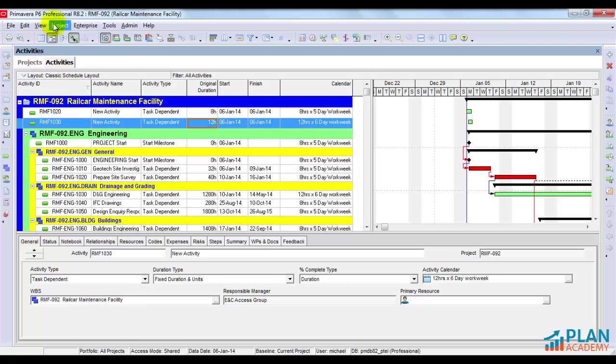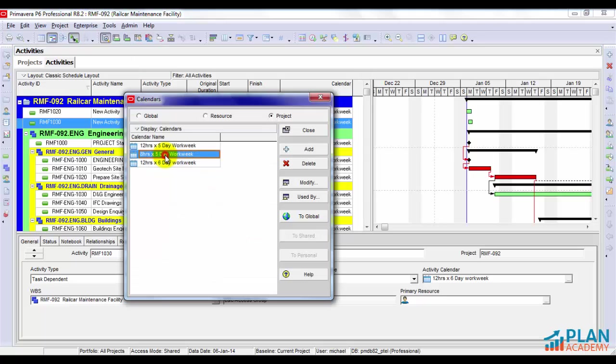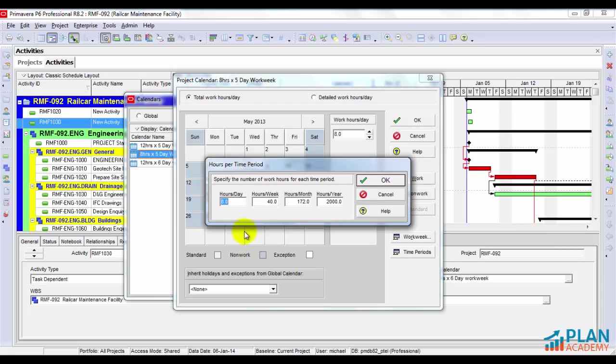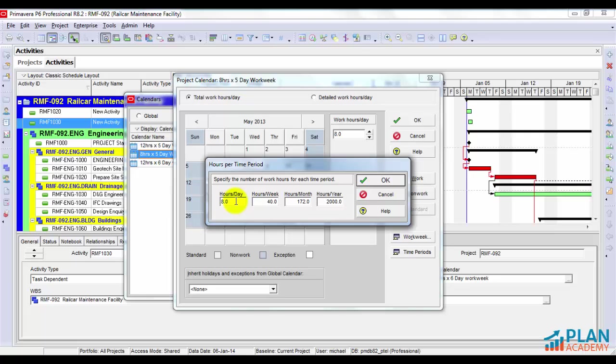What I want to show you here is if I modify each of these calendars, there's a special button down here at the bottom called time periods. If I click on time periods, see this first bucket here? It says hours per day, eight. That is how Primavera knows exactly how many hours are in this day for this particular calendar. So it's actually up to you to set this field. When you're creating calendars, you should be setting this field to the appropriate hours per day.